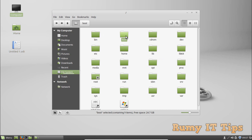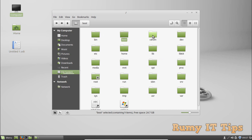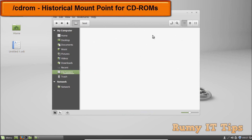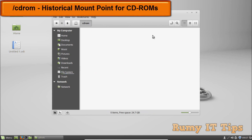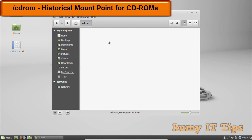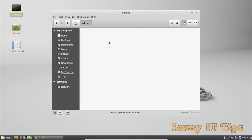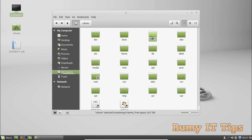The third directory is /cdrom. The cdrom directory is not officially part of the file system hierarchy, but you will still find it on Ubuntu and other Linux systems. It's a temporary location for CD-ROMs inserted into your Linux machine.